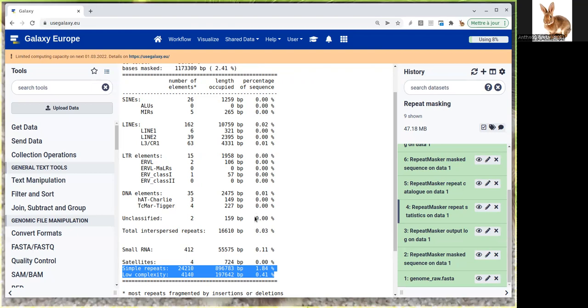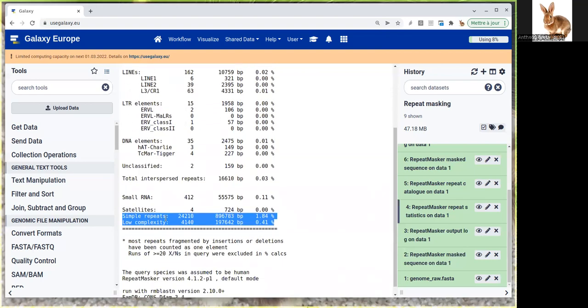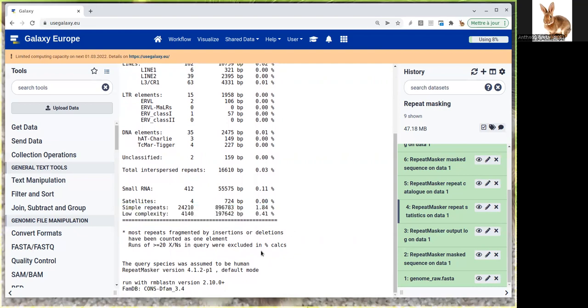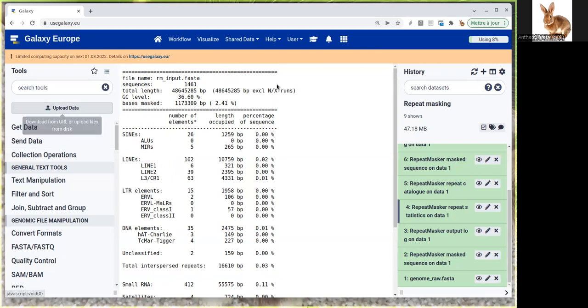Probably if we had selected a species closer to our species, we would have more repeated elements in other categories. These ones are very generic and found in any genome. So 2.41% is quite low, which is okay for annotation later on.